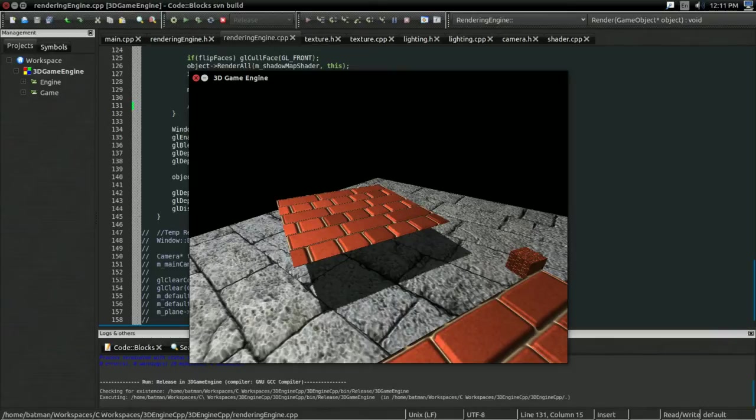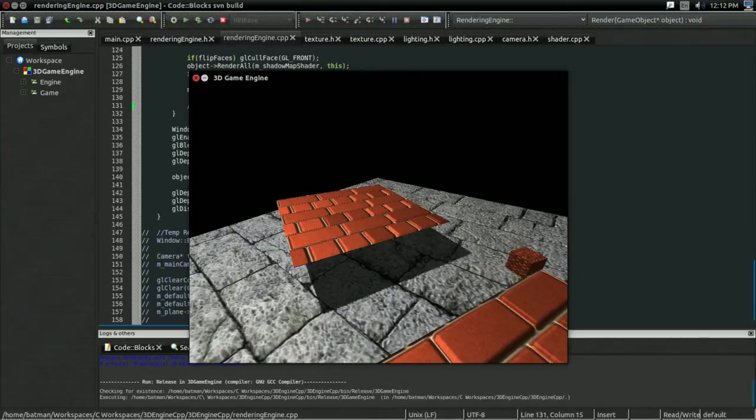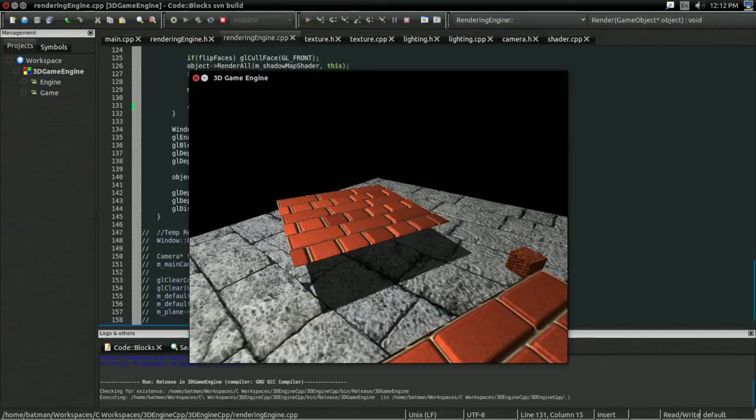Hello everyone, it's Benny, and welcome to part two of implementing variance shadow mapping. In the last video, we basically did the bare minimum required to get shadows with variance shadow mapping.